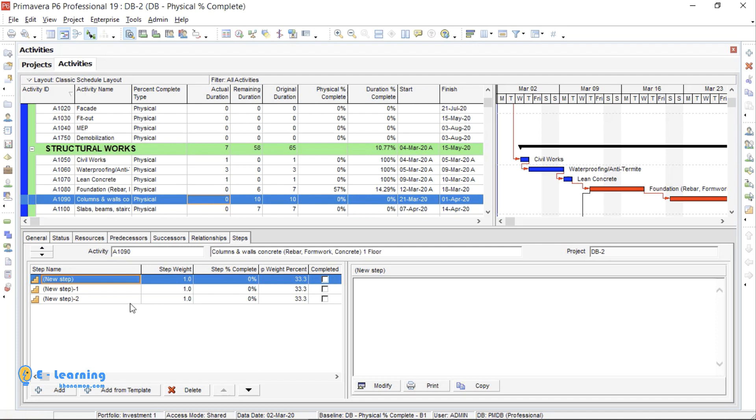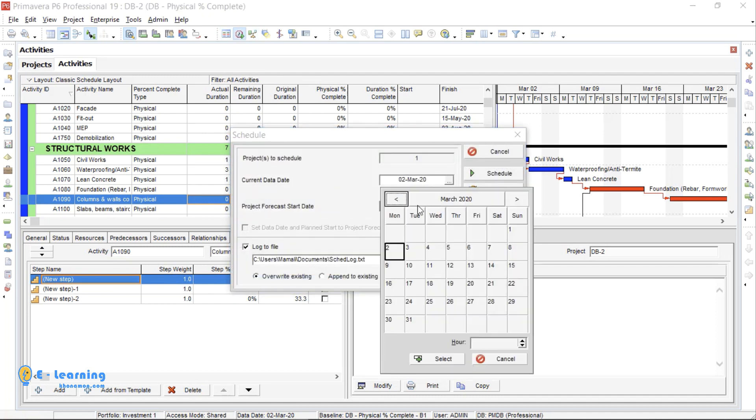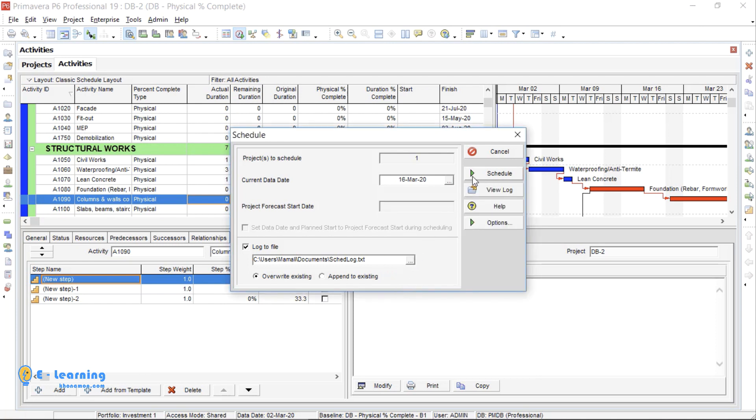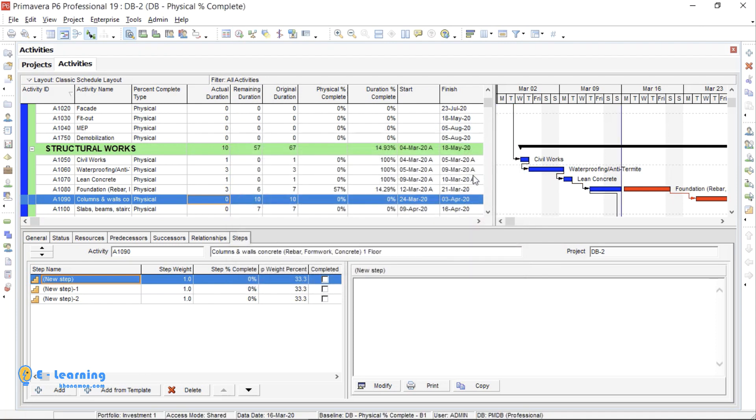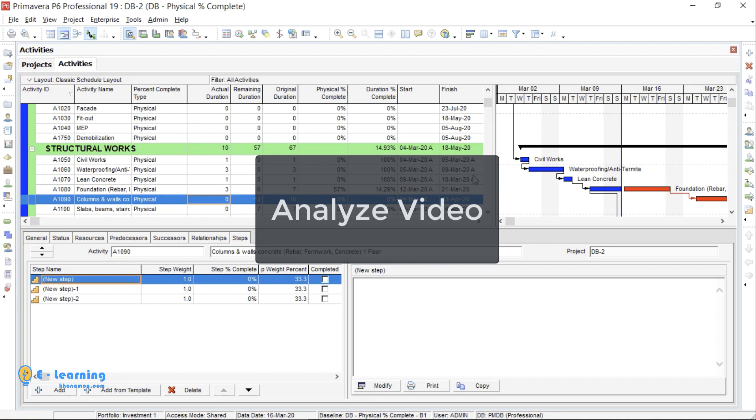After adding steps to all activities and assigning baseline, it is time to reschedule the plan. Now, suppose it is 16th March and you want to update your schedule. From Schedule or F9, choose Data Date. Here, our reporting date is 16th March. Select it, then Schedule. Then, you can check the date and analyze it. How to analyze, let me explain in Unit Percent Complete.